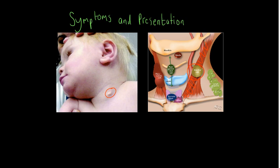That's really important when thinking about differentials. You might consider a thyroglossal duct cyst, which is more commonly found in the midline, or similarly a dermoid cyst.